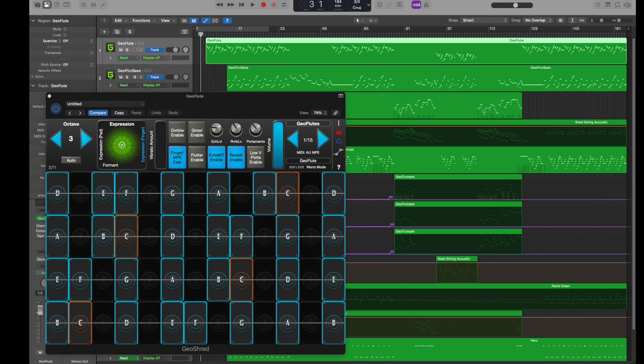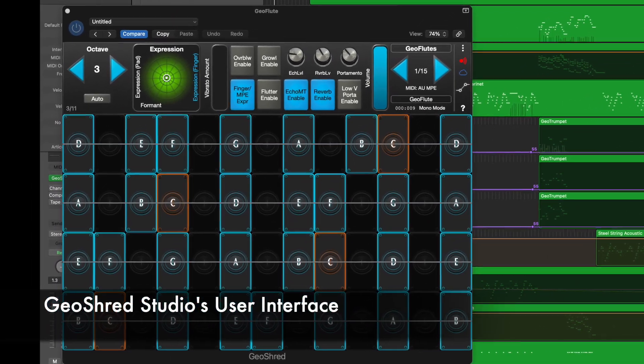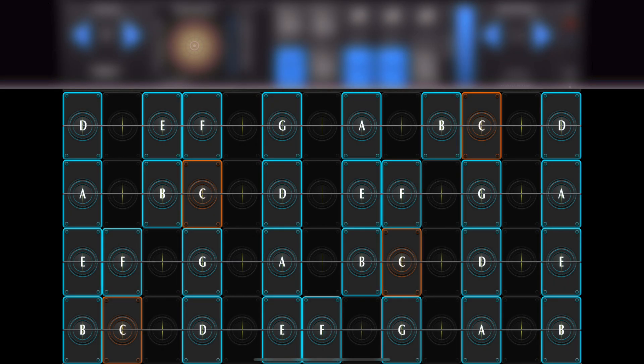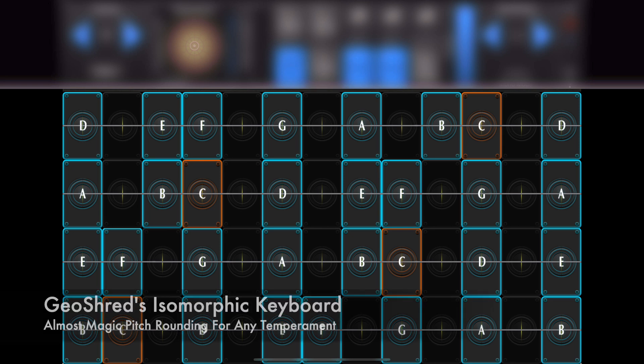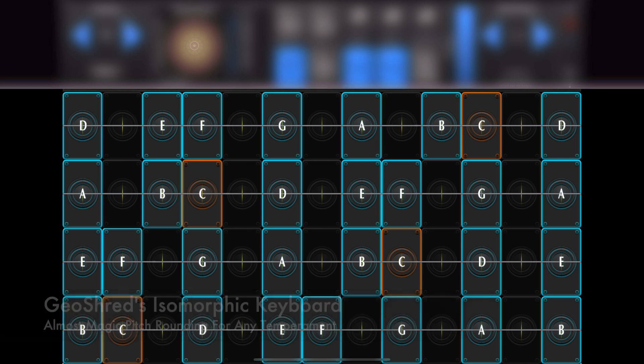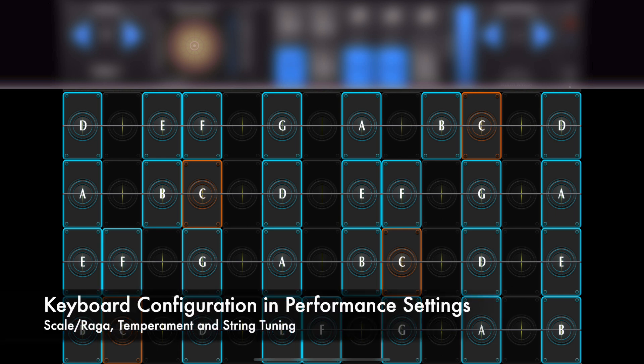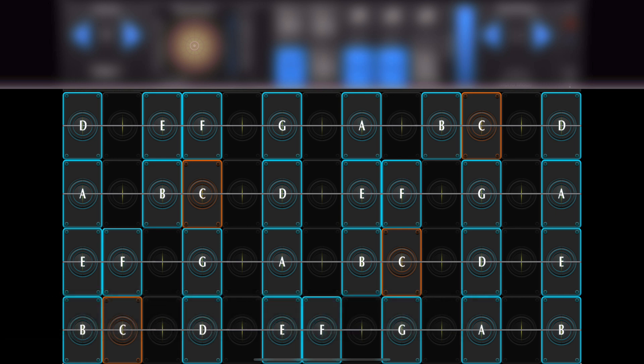Here's a quick overview of GeoShred Studio's user interface. Here is GeoShred's isomorphic keyboard with almost magic pitch rounding. This keyboard has an all-fourths layout that is similar to a guitar, but you can change this in the performance settings.